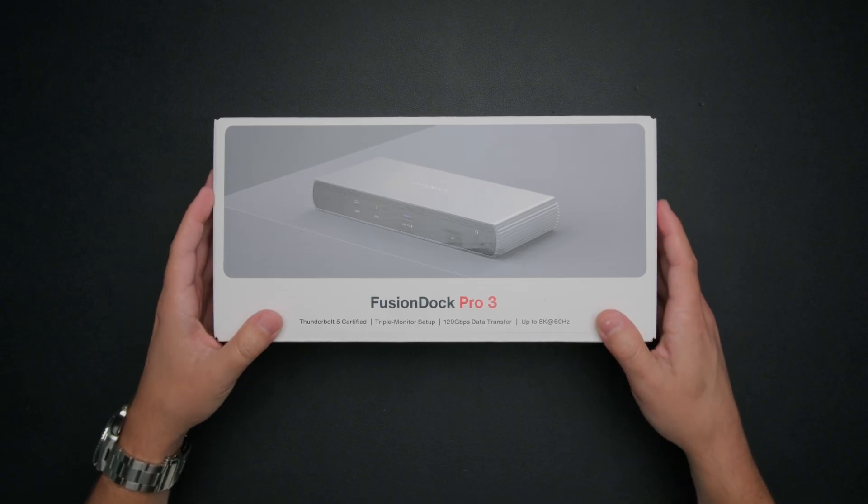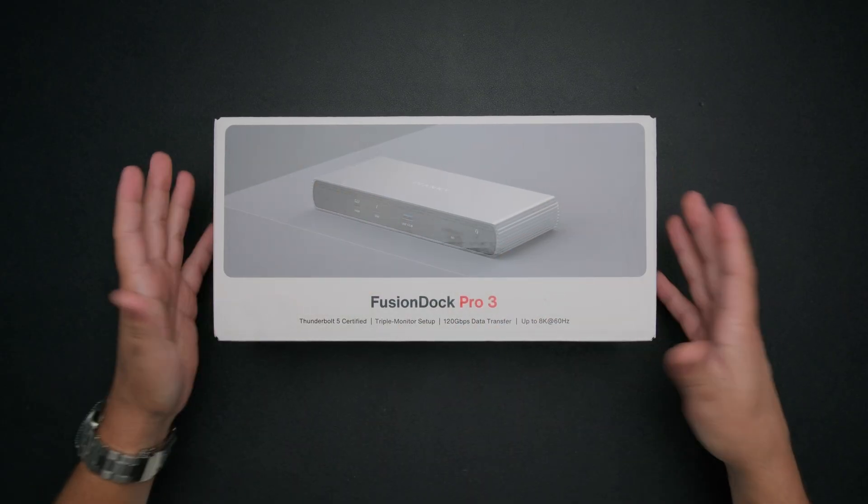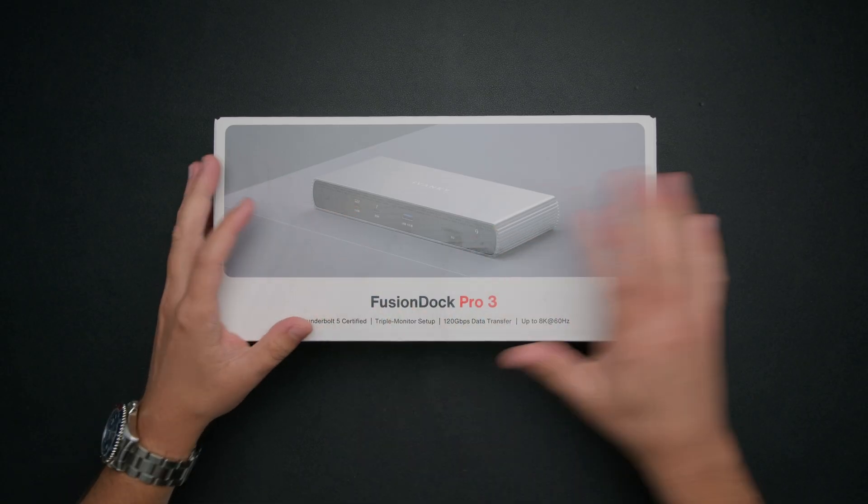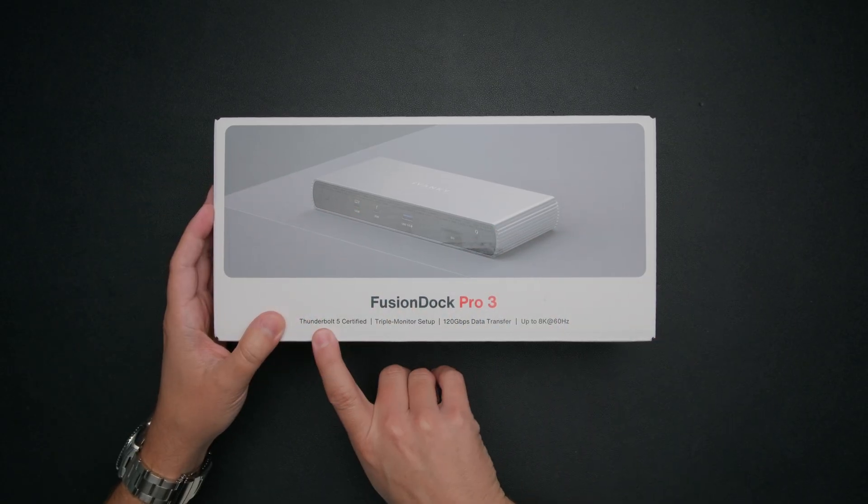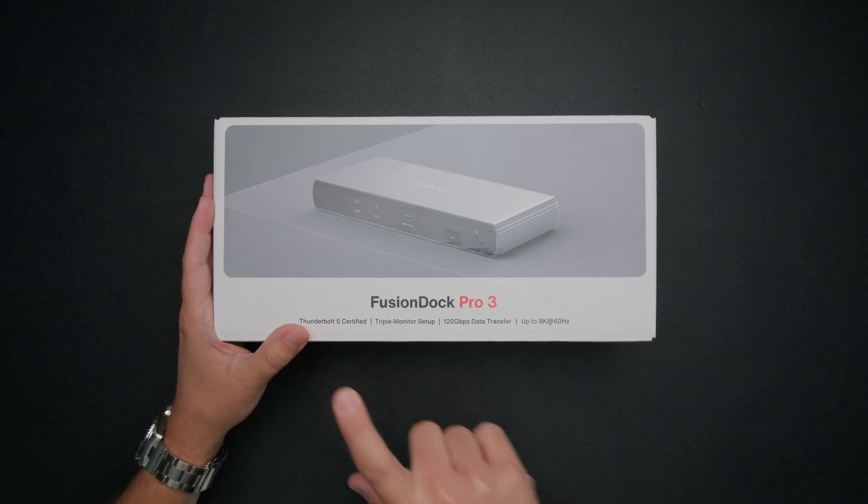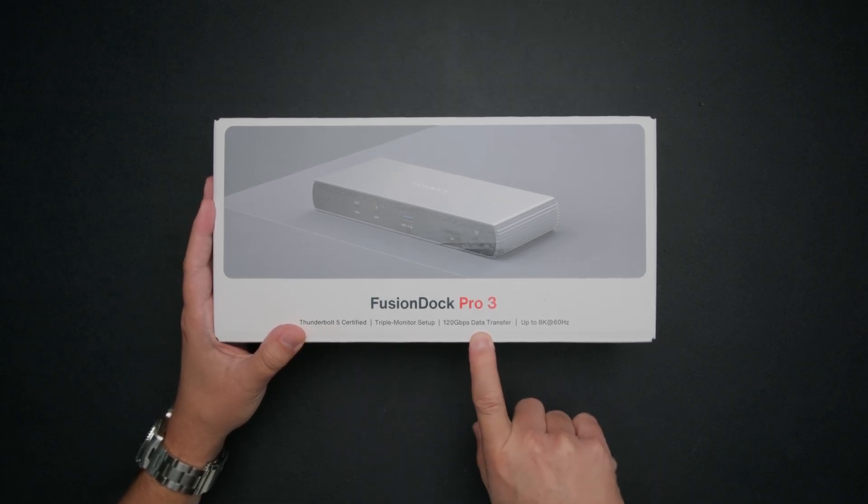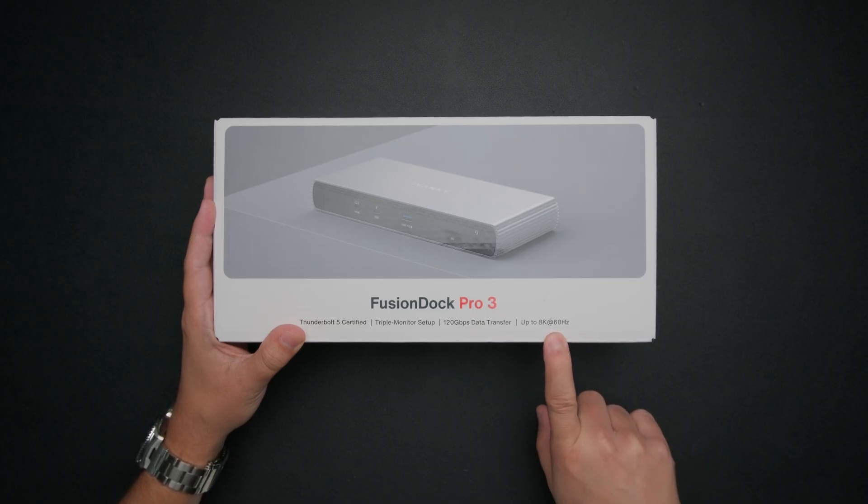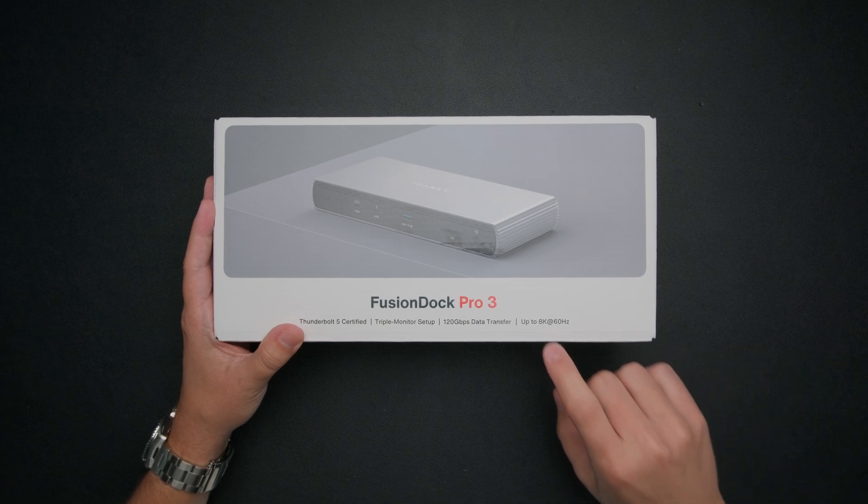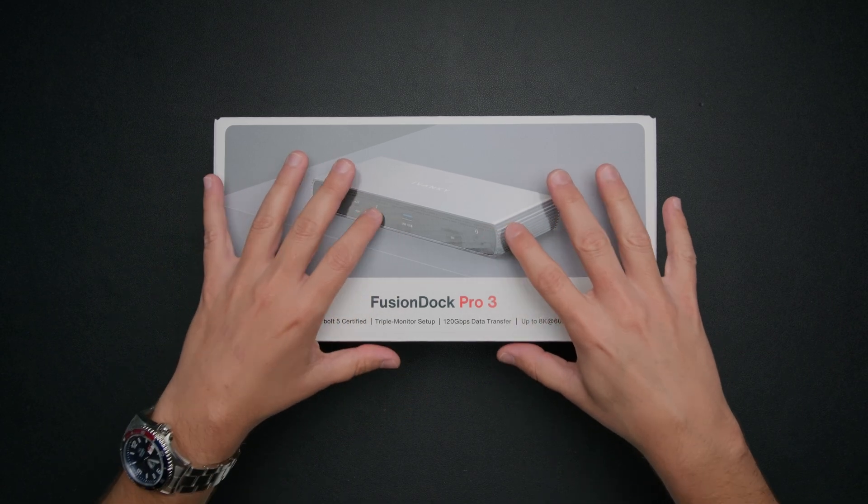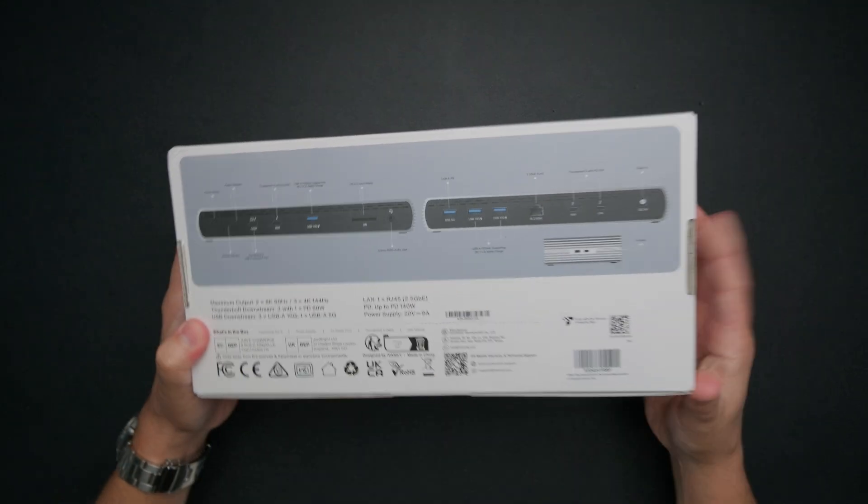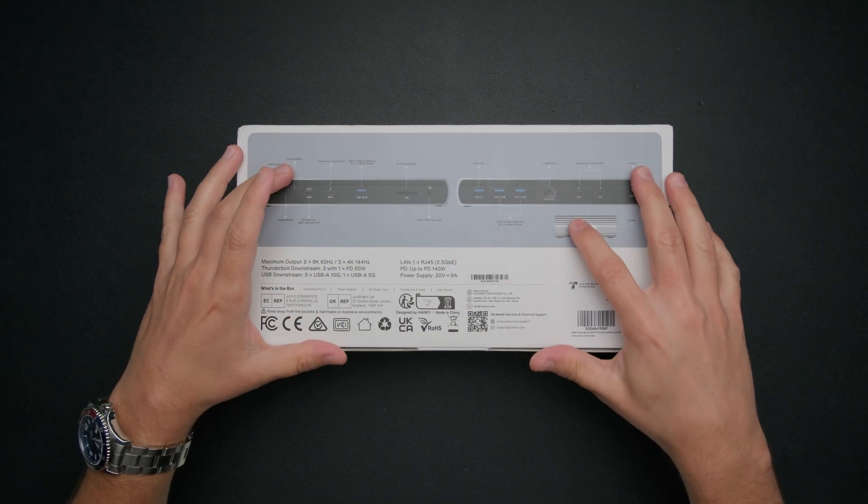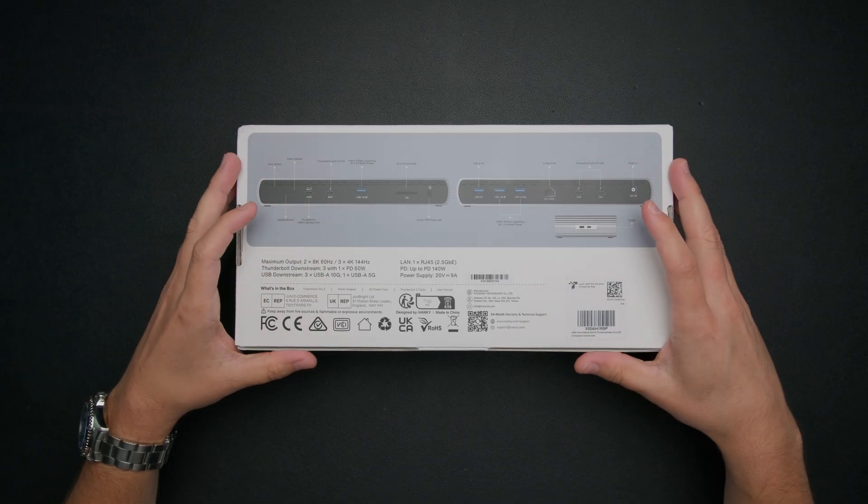All right, and here we are with the Fusion Dock Pro 3. I'll walk you around the box a little bit and then I will unbox it and actually go through the device to show you everything that it can do. So as you can see here, just some marketing material. Thunderbolt 5 certified, of course, very important. Triple monitor setup, 120 gigabits per second data transfer rate, and you can run up to an 8K 60Hz monitor, which I don't have an 8K monitor, but I definitely have a 4K 144Hz monitor, which should run with this no problem. Around the sides, we just have a little bit of artwork, but along the back here is where we have kind of a full breakdown of everything that this dock has to offer.